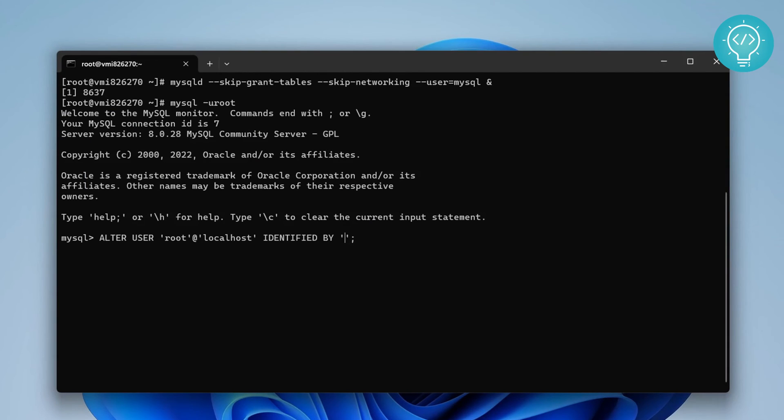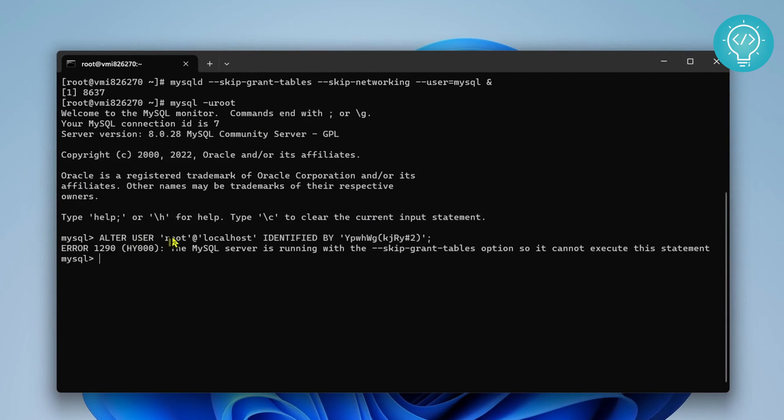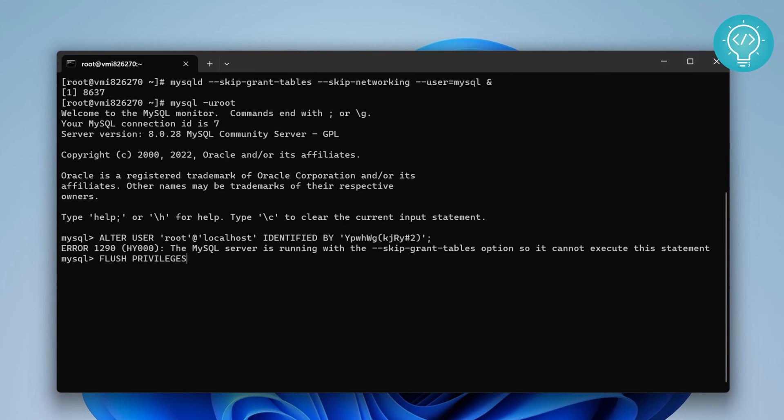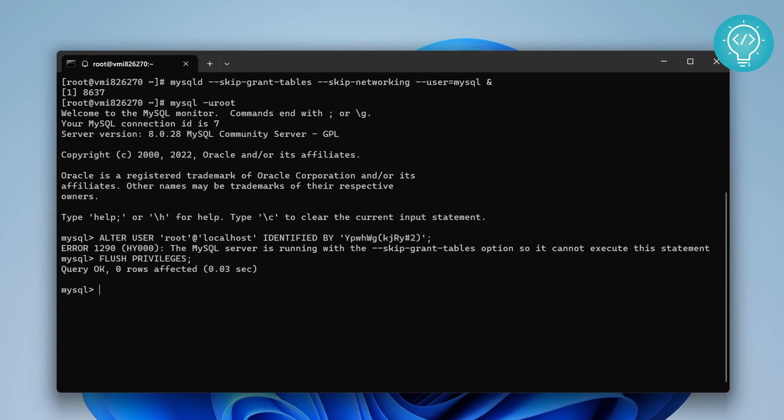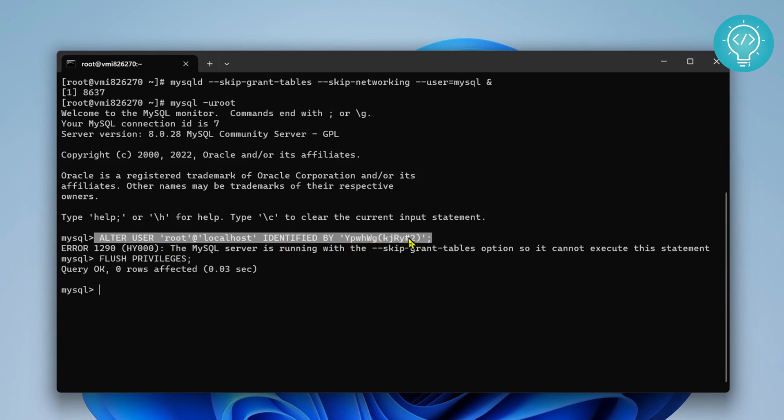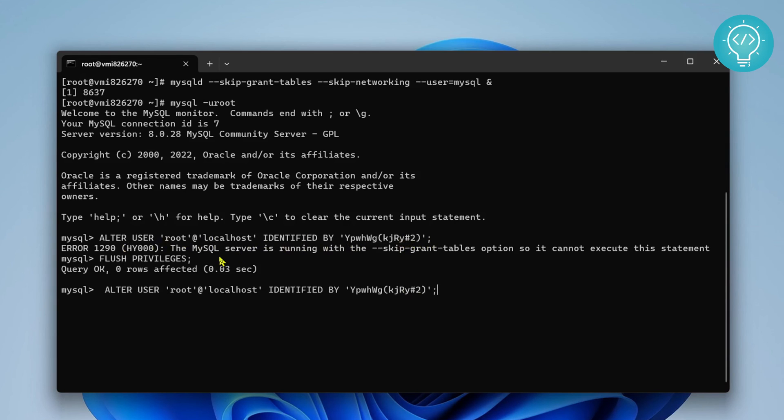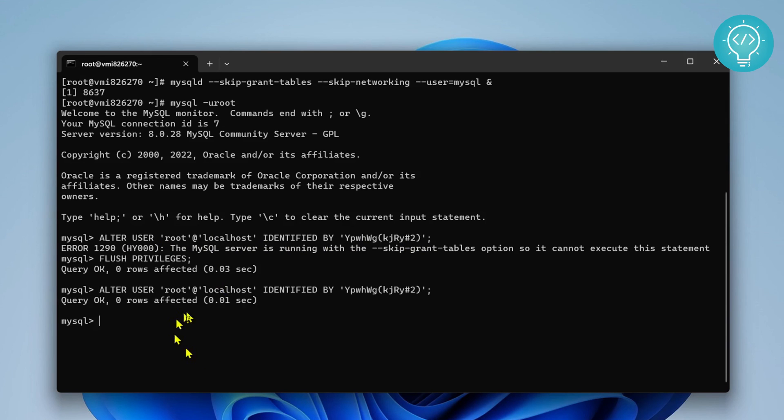I'll use a more difficult password here and now enter. This will not work, anything related to passwords, because we had used skip-grant-tables. We forgot to do flush privileges. Let's do this again. Let's exit, let's flush privileges again, hit enter, exit.